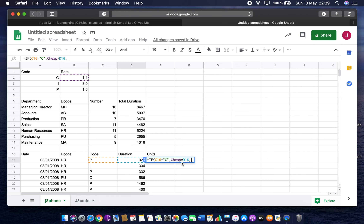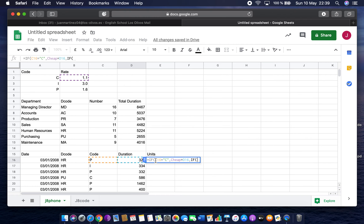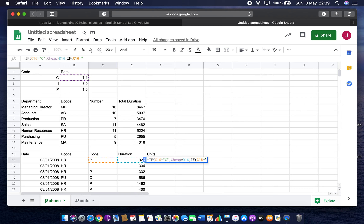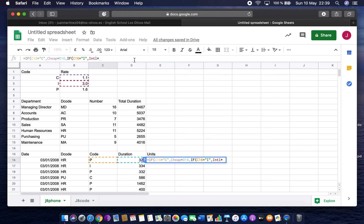Instead of putting the false value, I nest another IF. So: if C16 equals 'I' — capital I in quotes because it's text — then multiply intel by D16 for the duration. Then a comma and another nested IF for P.